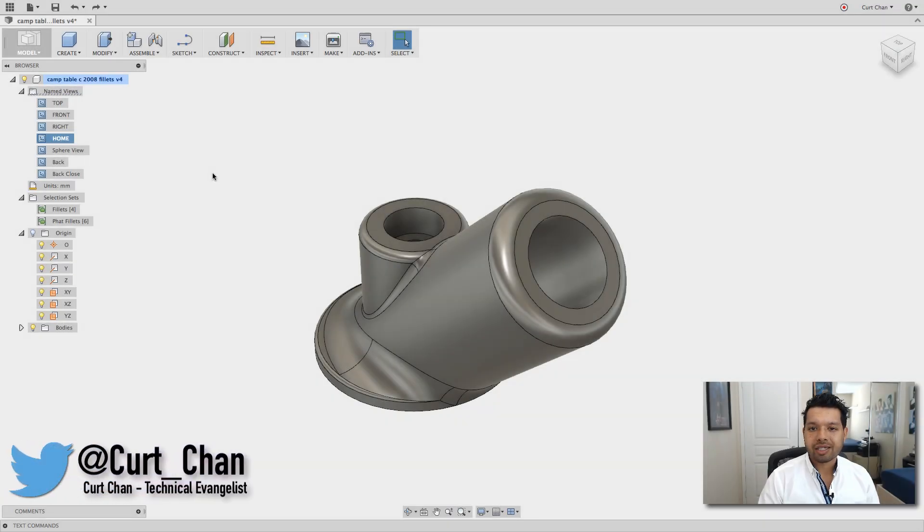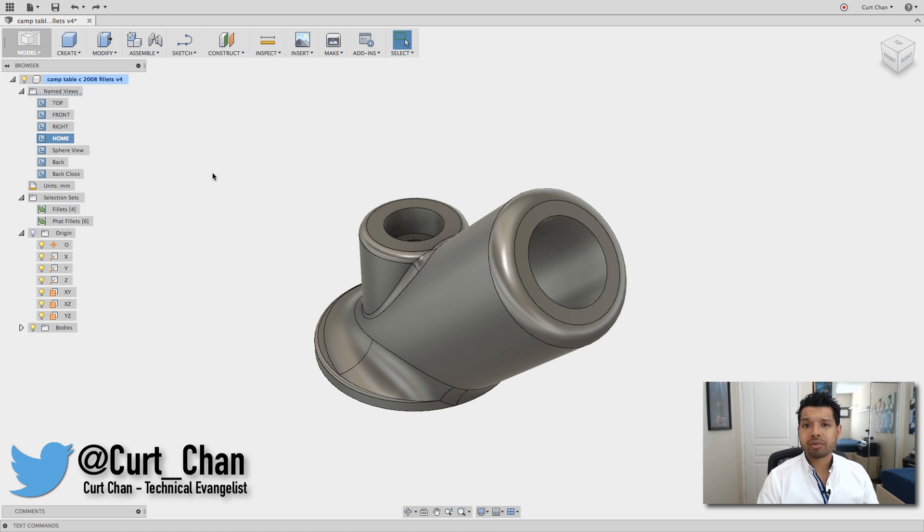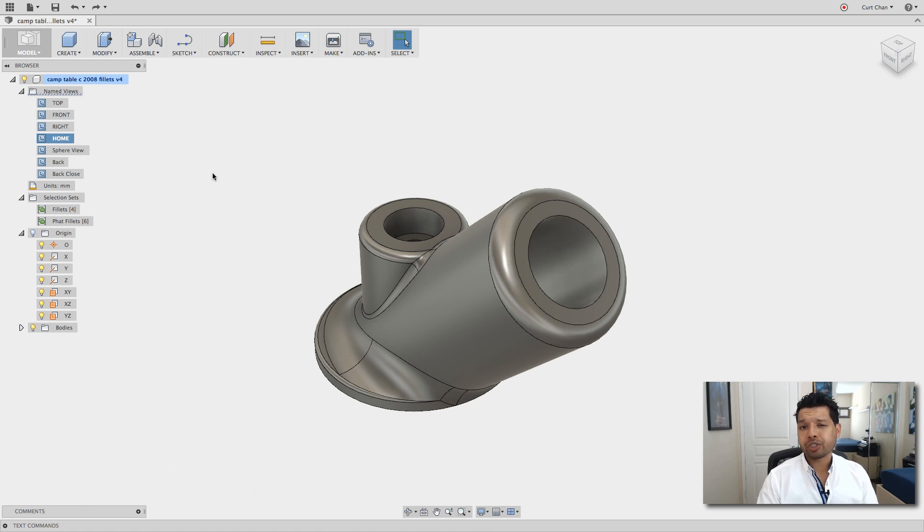Hey guys, Kurt Chan, technical evangelist at Autodesk, and today I want to show you a couple of tips and tricks in regards to de-featuring fillets on an imported body.